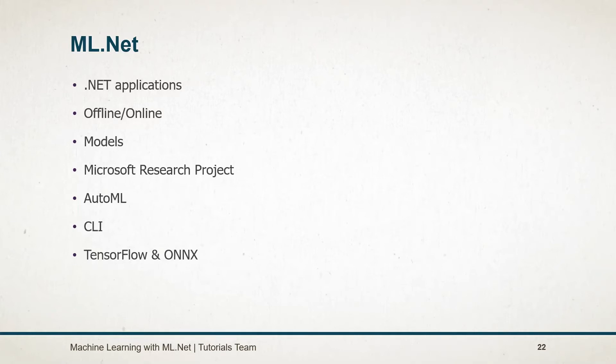ML.NET is extensible. So we can use models created in TensorFlow, Infer.NET, and ONNX. We will learn more about this in later sessions.